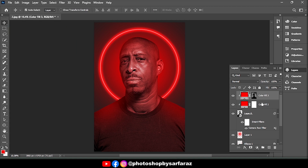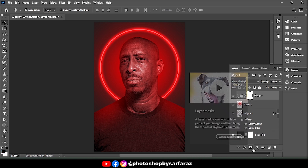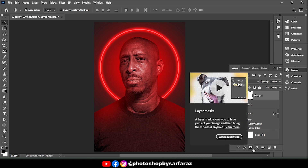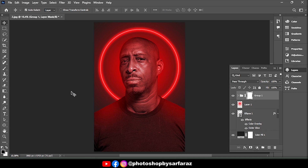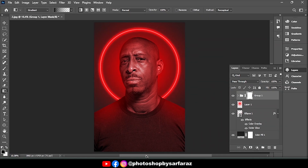Then mask the group file. Then take the Gradient tool and follow the process.